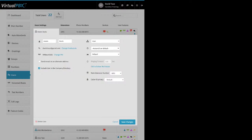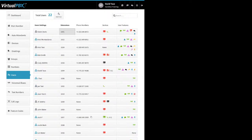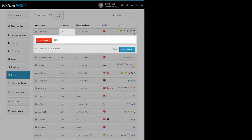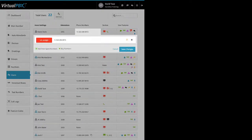Ringing timeout defaults to 20 seconds — it's grayed out for Aaron here because he's using the Follow Me feature, which is for people with multiple devices so you can set the order those devices ring. The extension box: most users just need one extension number, but you can add multiple. The phone number box: users can have their own phone numbers, even multiple, and you have the option to add from spare or buy new numbers.